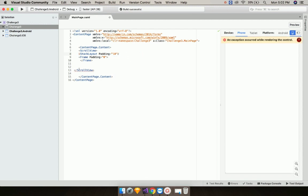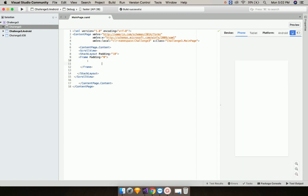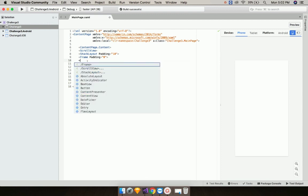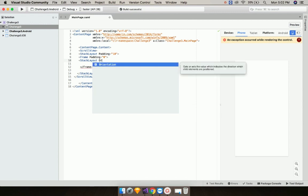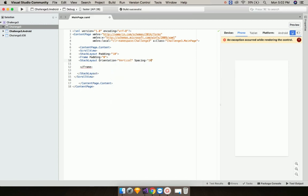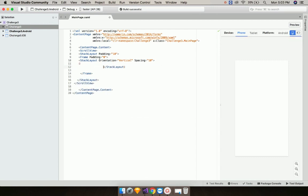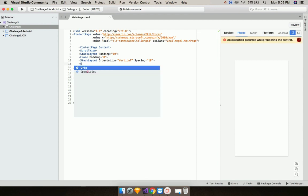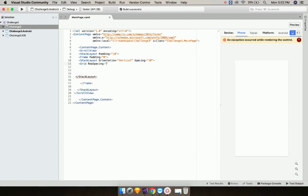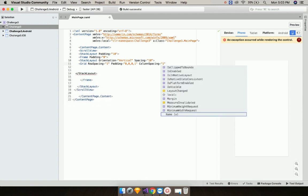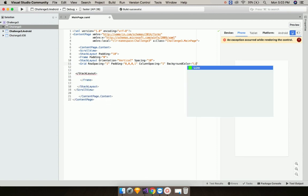We want to scroll inside the scroll view both up and down. Now let us add another stack layout of orientation vertical and give spacing as 10. Now let us close that and add a grid inside our given stack layout. I'll define grid row spacing as 1 and padding as 0 from left, 0 from top, 0 from right, and 1 from the bottom, and column spacing as 1.